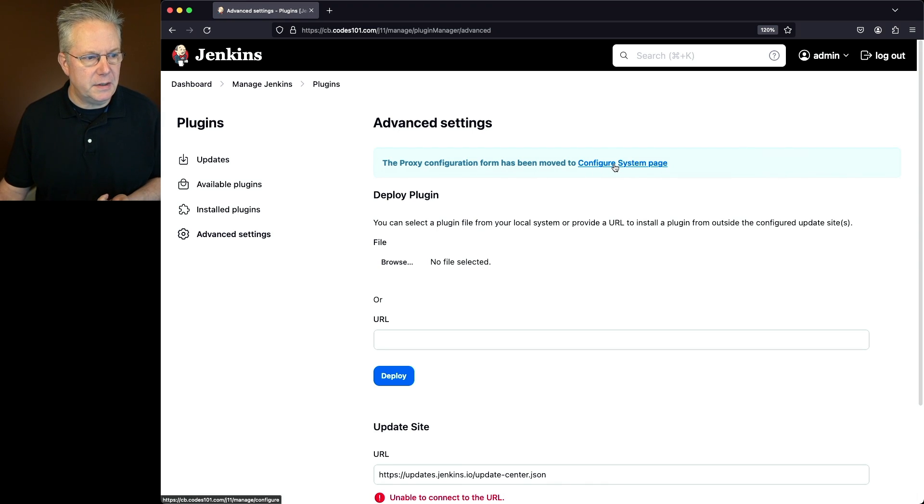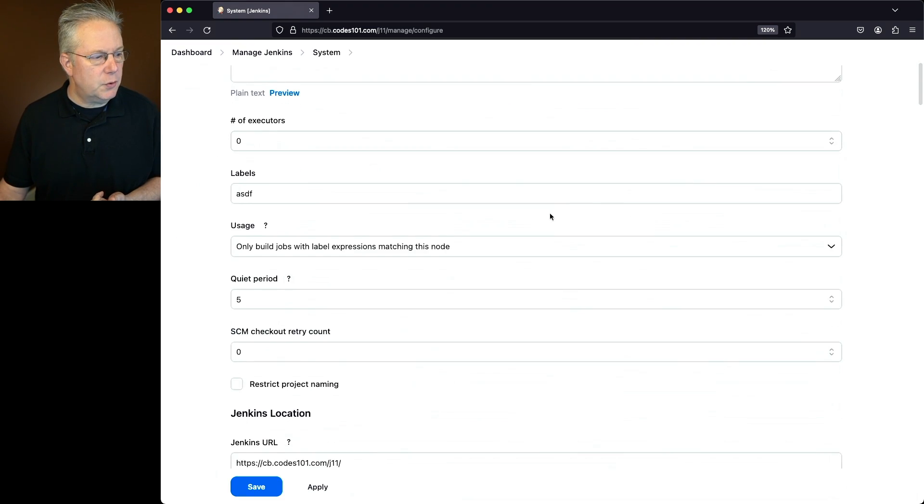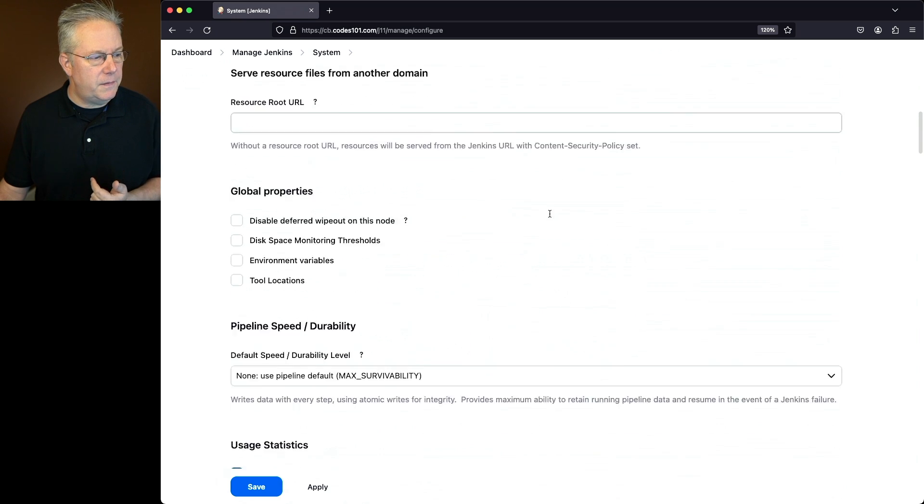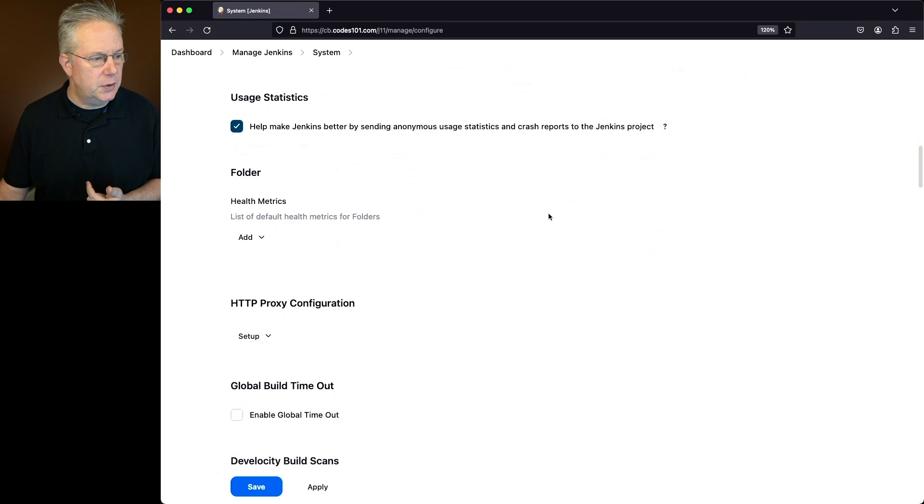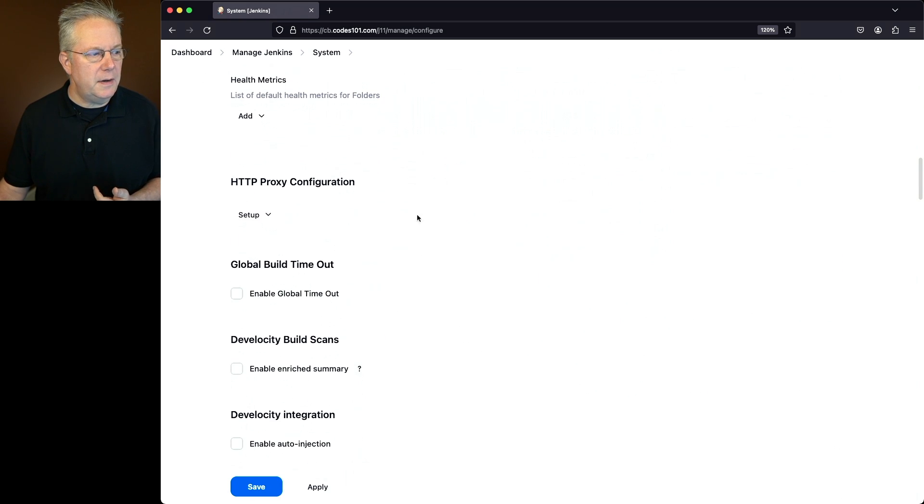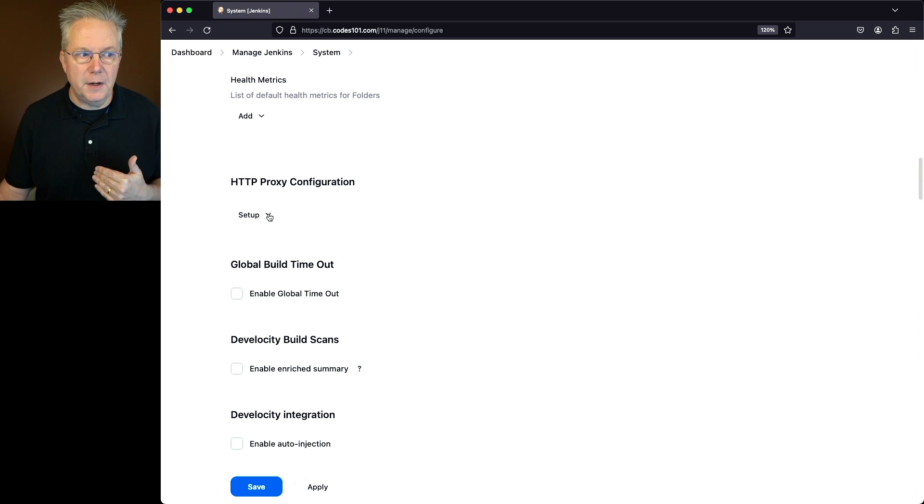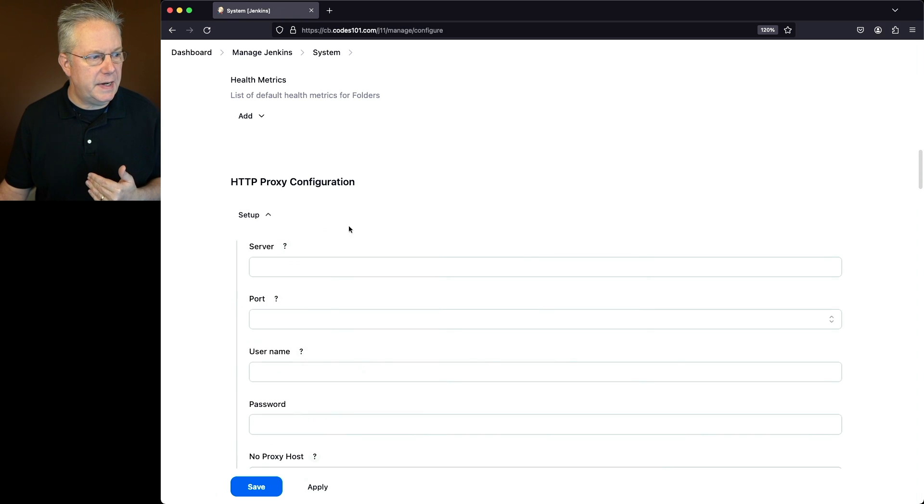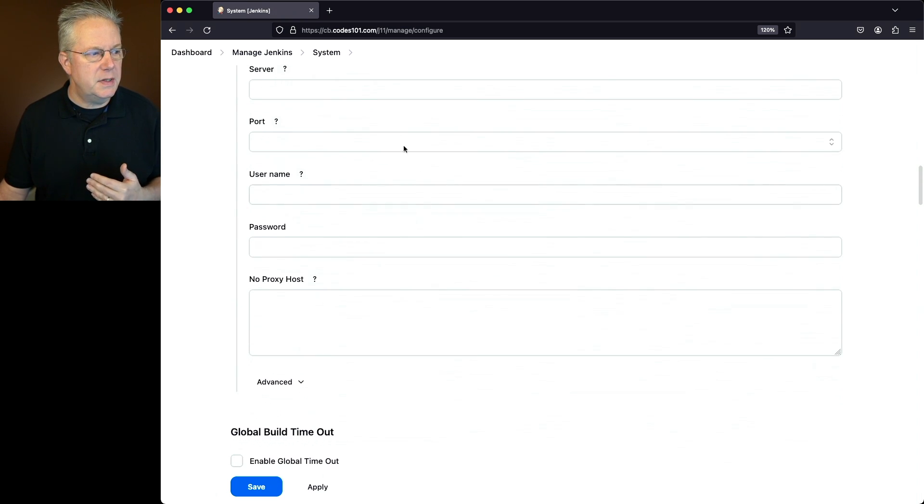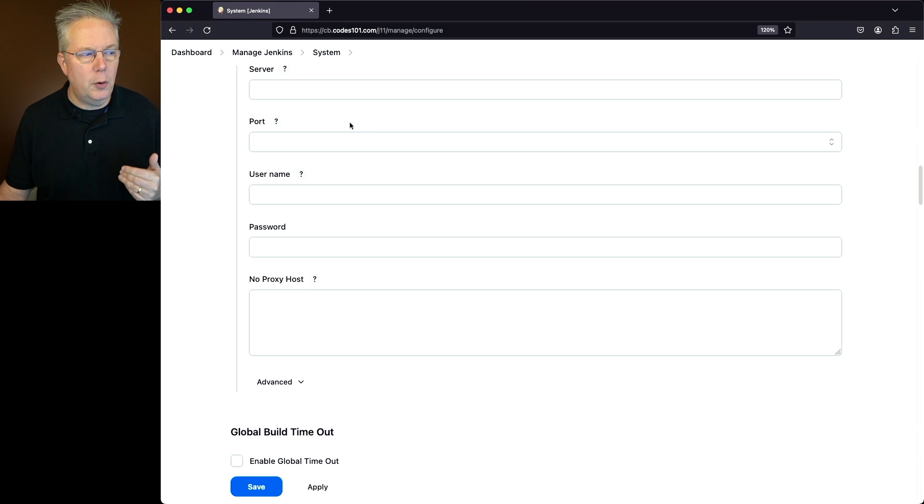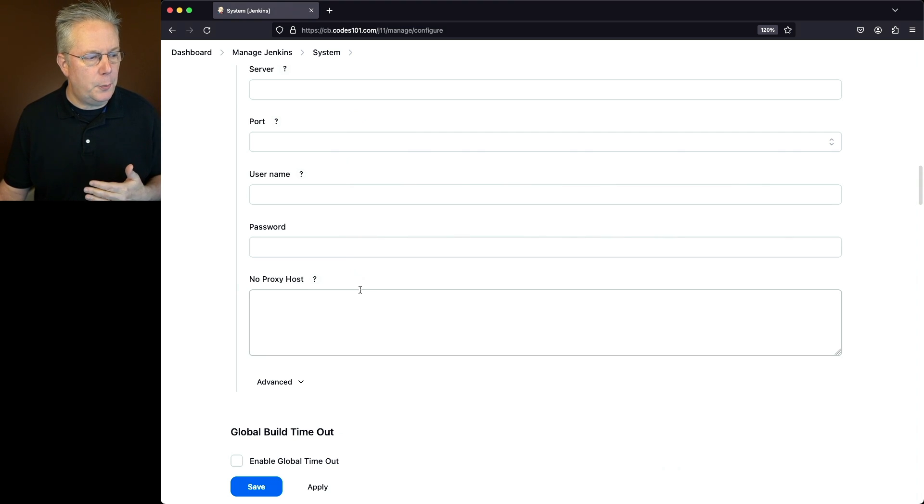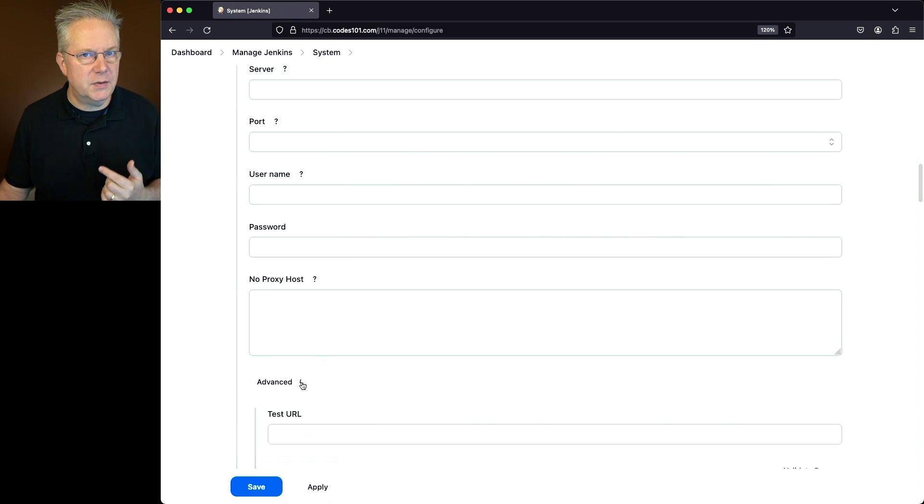Let's go and click on this link. If we scroll down in the configure system page, we're going to be looking for HTTP proxy configuration. But we'll also notice that there's no form there. So let's click on setup, and then we'll see the form expanded: server, port, username, password, no proxy host, and even an advanced section which we'll take a look at in a few moments.